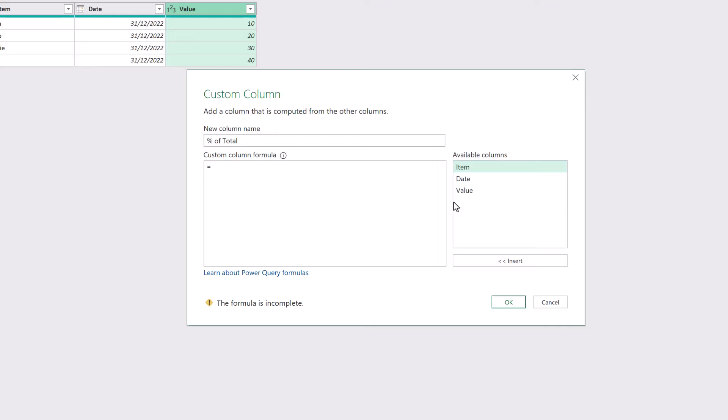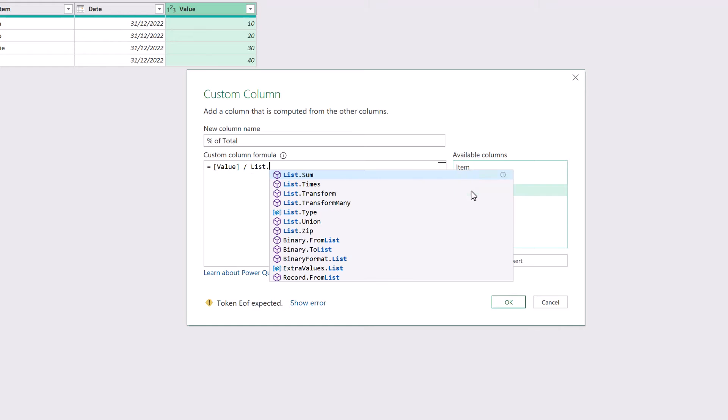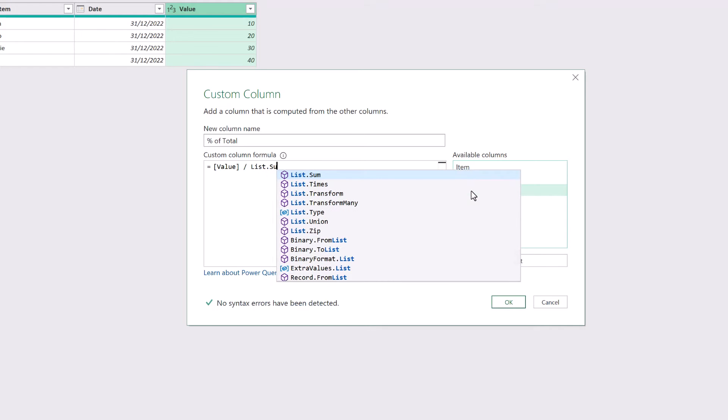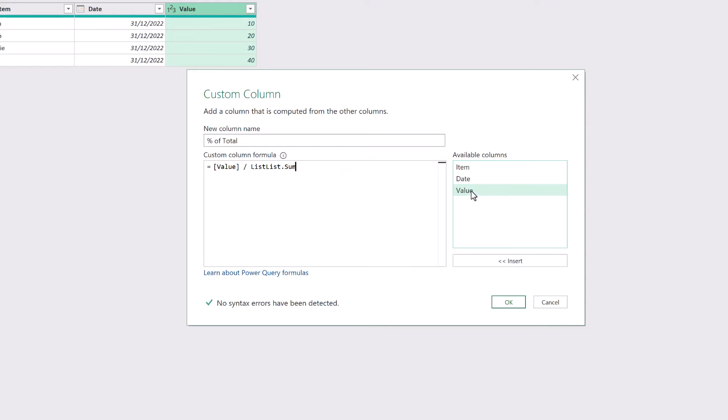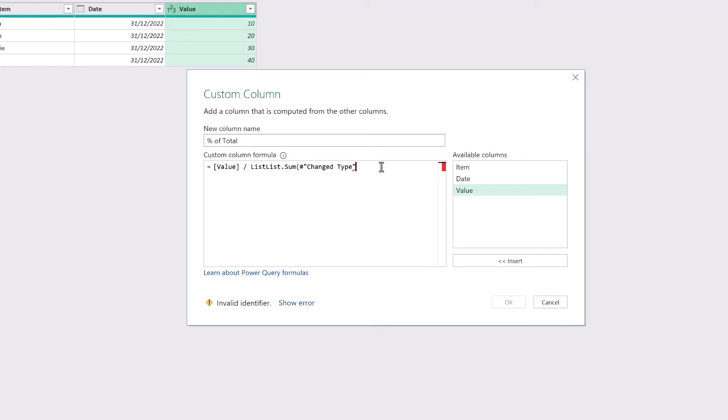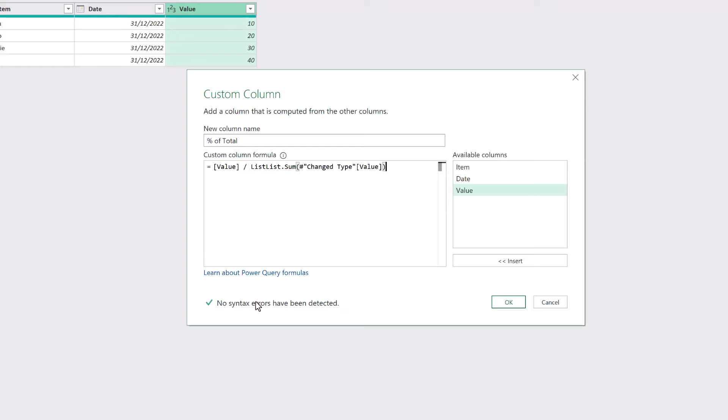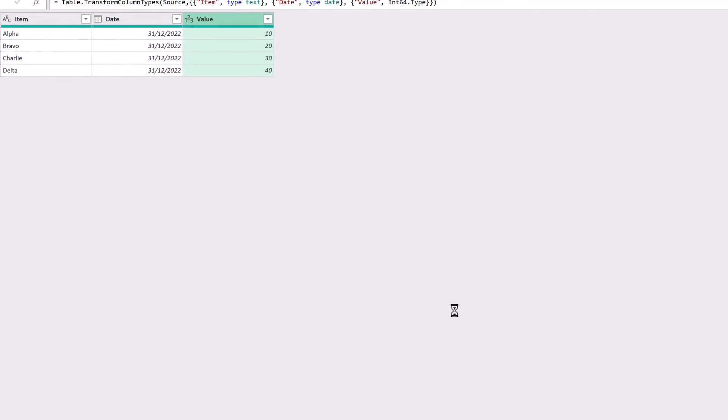And that's going to be my value divided by the List.Sum. I can see List.Sum there so I'll press Tab and then it's called my change to type step. So for my previous step which is change type I want the value column. Close that bracket. No errors. I click OK.